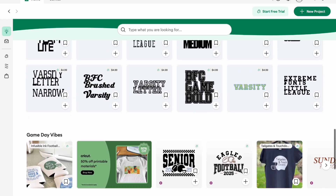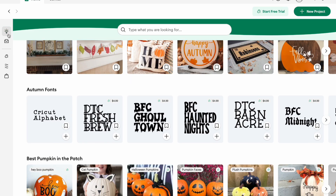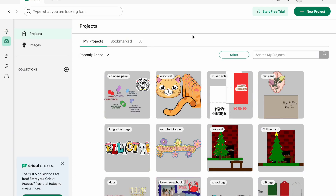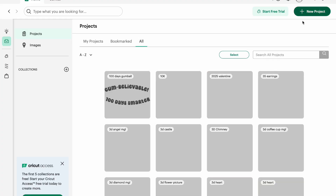Over on the side, right now we're in Inspiration/Discover. You're also going to see My Stuff — if I click on that, these are all SVGs I've uploaded and things that I've made. You'll have bookmarked things: you can bookmark images, you can bookmark SVGs. All your bookmarked stuff is going to be here, and then everything will be under All, which is in alphabetical order.